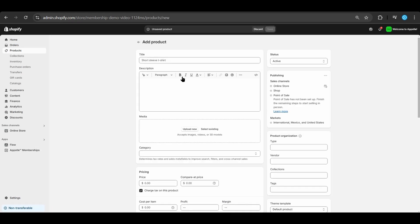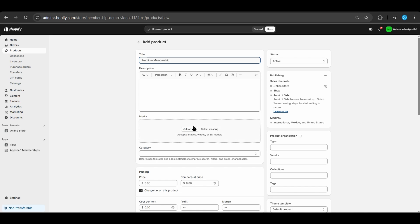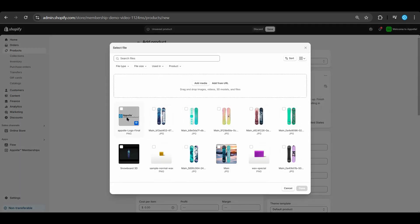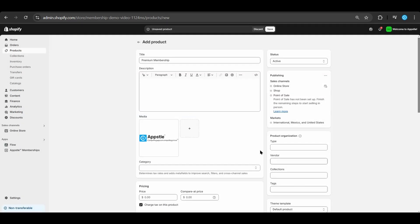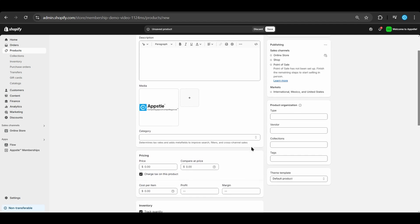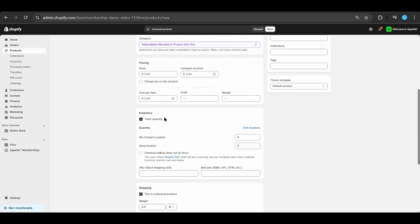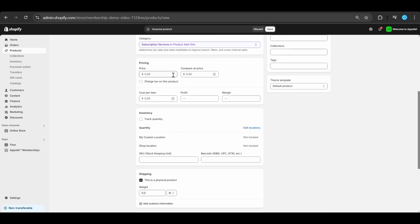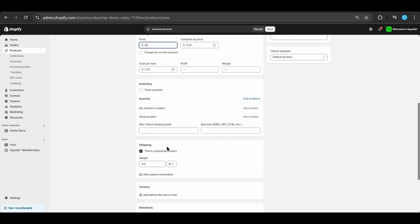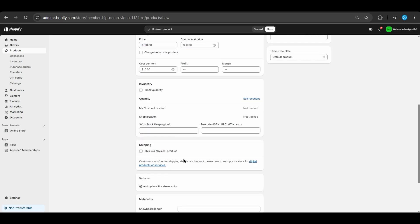After adding a product, today we'll name it premium membership, adding a logo, we'll be removing taxes, removing the track quantity, adding $20 for our pricing, and finally disabling the physical product toggle.